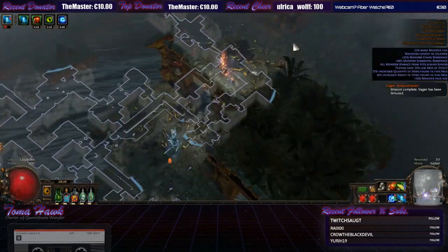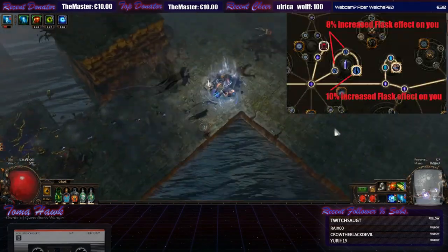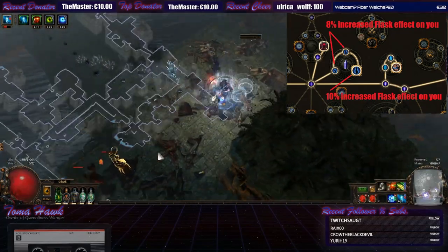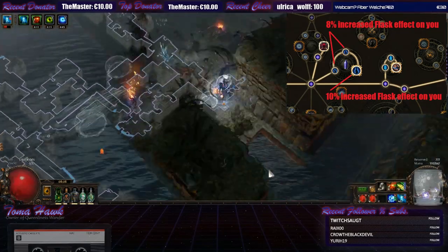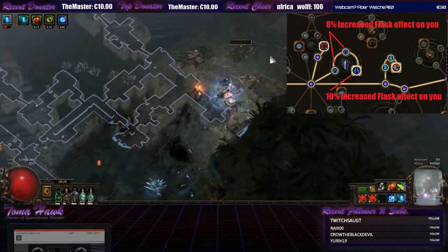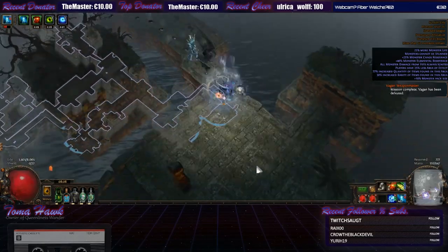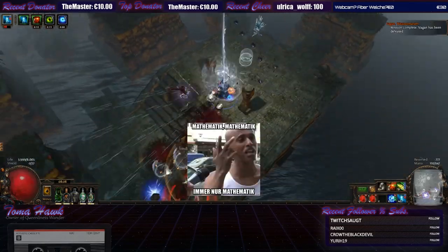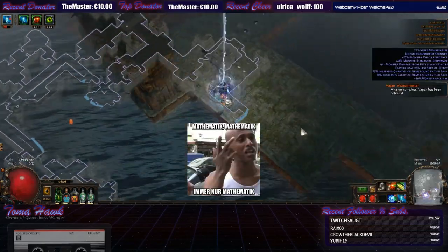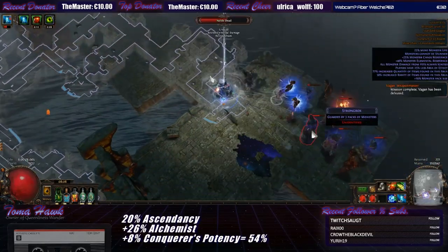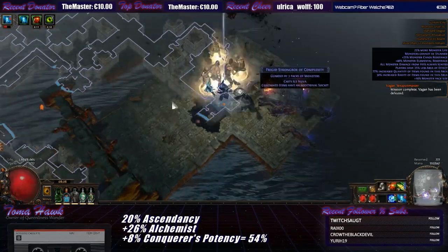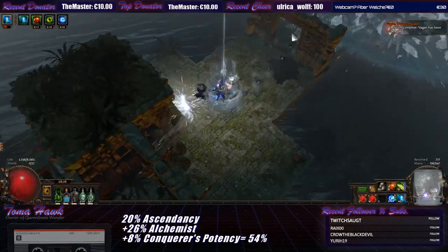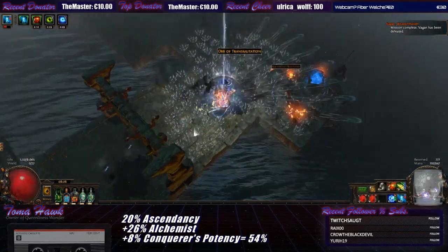And we get 8, 8, 16, 26% from the alchemist wheel. That's 46%. And with the conqueror's potency we get above 50%.